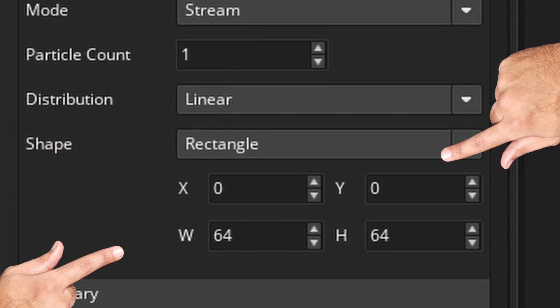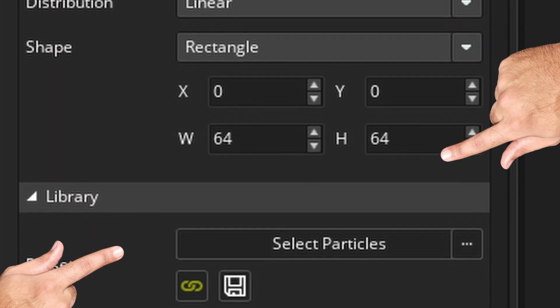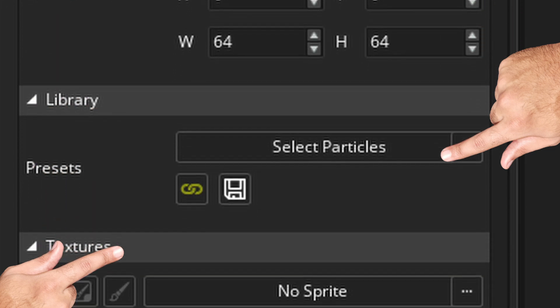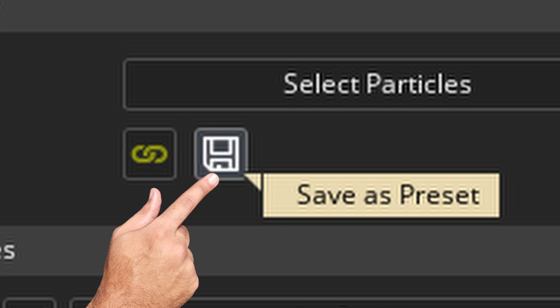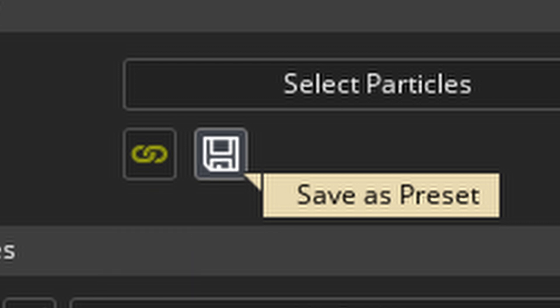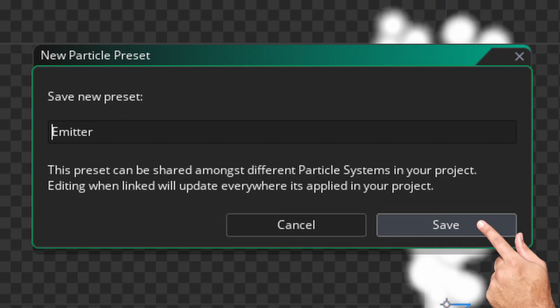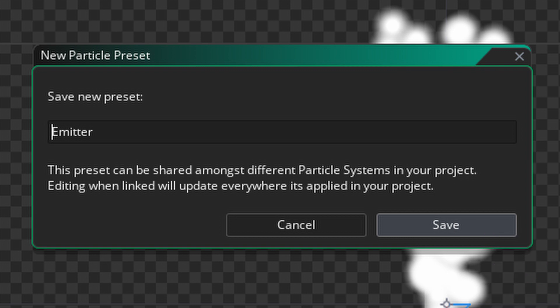You're going to see all of the different settings that you can change in order to make your particle system look awesome. Once you're satisfied with your changes, make sure to save your particle emitter as a preset.